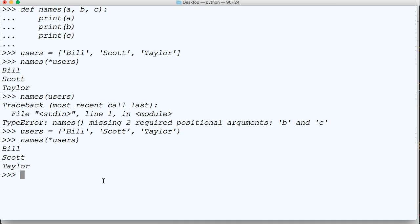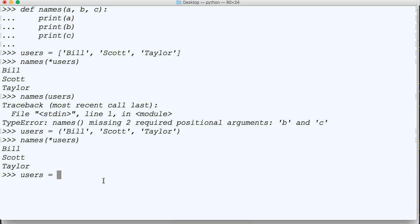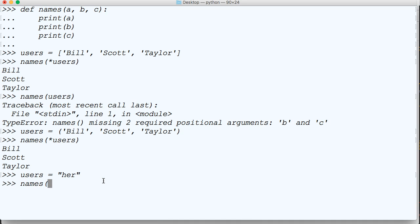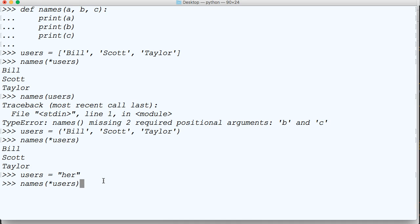You know what I've never tried? Does it work with a string? Let's find out. Let's create a string first. Users, and we'll just do a string that contains three letters, her, and then we'll use names, asterisk users, like that, her. That works. So it works with the string too. I never used it in that context because I don't really know why you would, but it works.